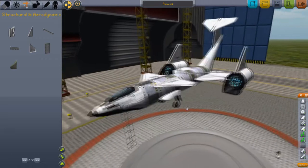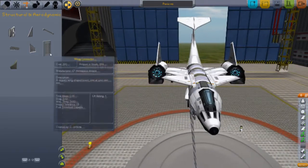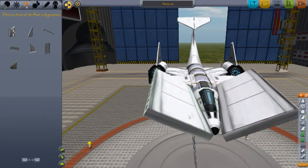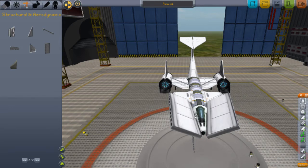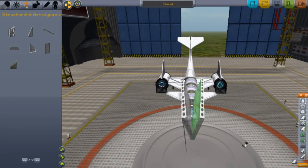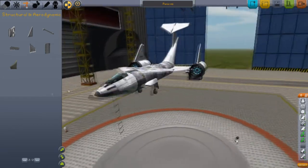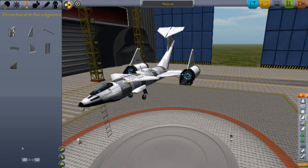If you have an object in front of the entrance or exit to the capsule, your Kerbals will not be able to exit or enter. So be cautious about placing things right there if you want them to be able to get in and out.